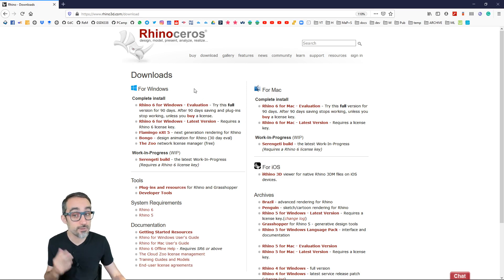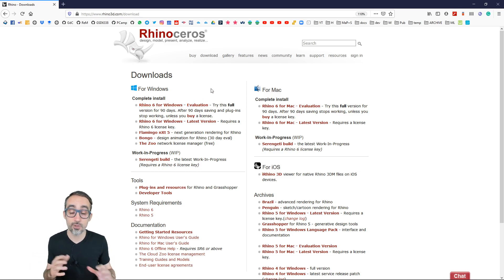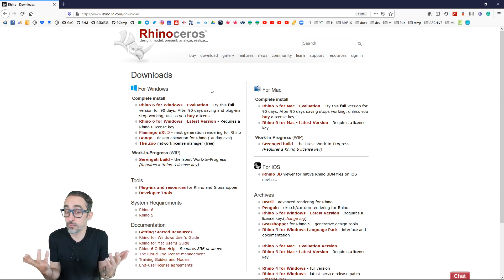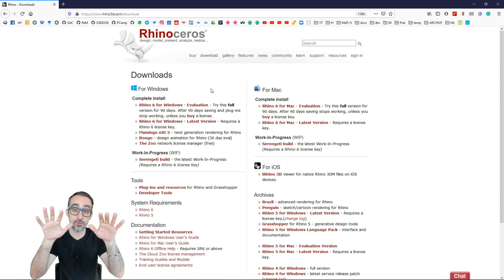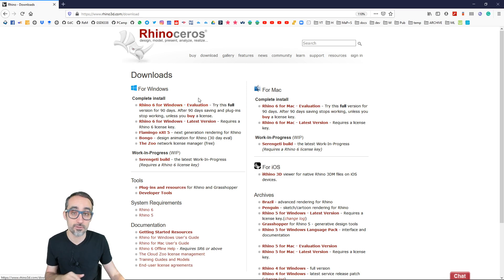So if you haven't tried Rhino yet, I suggest you download the evaluation version. It's going to be fully functional for 90 days. And after that, the only thing that you won't be able to do is save files. But it's going to be fully functional and you will be able to follow this course with the evaluation version without paying anything.